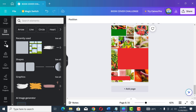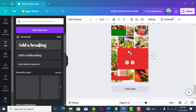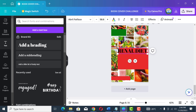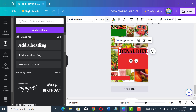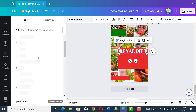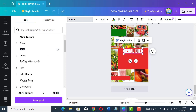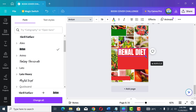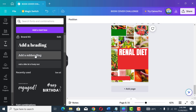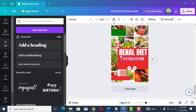Now let's start writing our title and subtitle. Go to Text and type 'Renal Diet' — make it a little bigger so it shows very well. The title has to be big so people can read it. Change the text color to white, then go to Fonts and select a bold font you prefer. Then add 'Cookbook' below it using another font style.